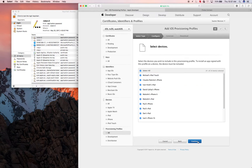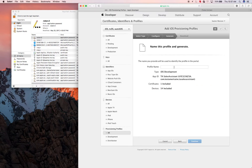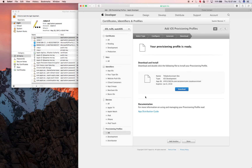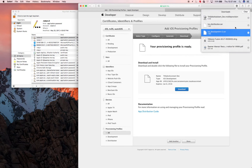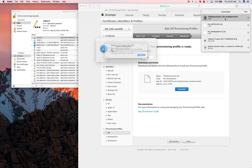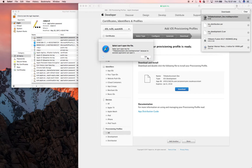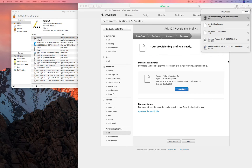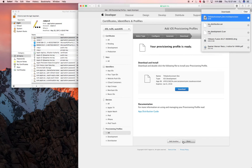Just choose all devices. For the profile name, call it 'TA Sales Assistant Dev' — the app name followed by 'Dev.' Download it, install it by double-clicking, and it will install on your Mac. Click Done.